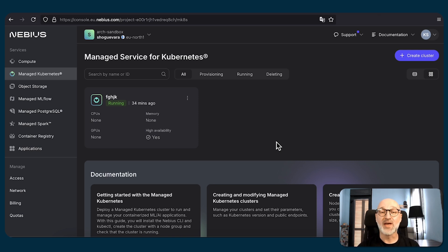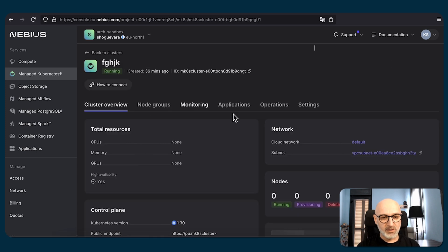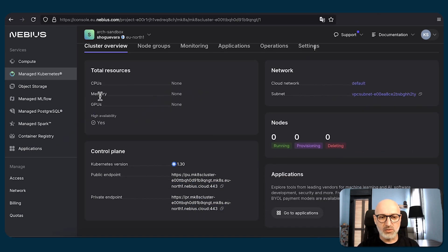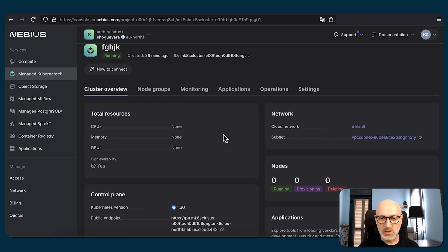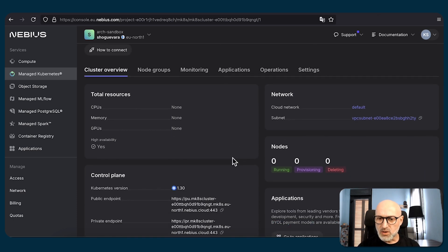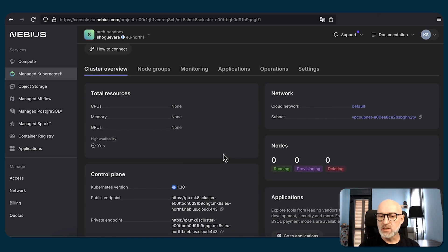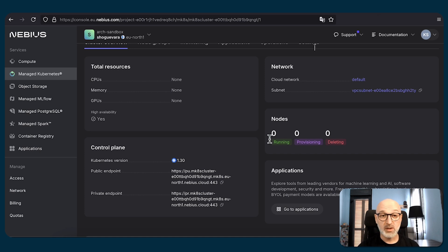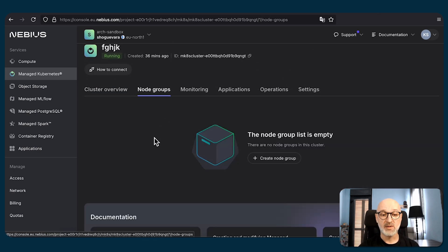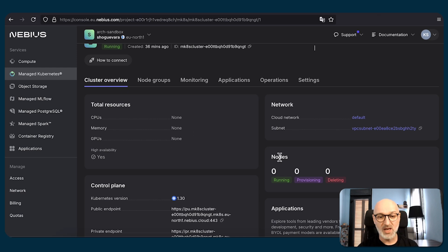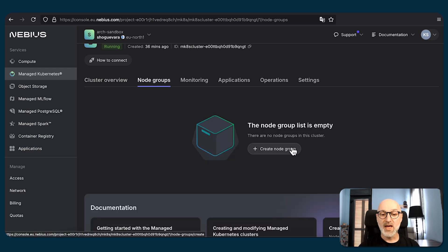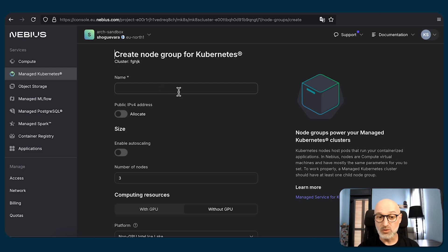Let's press on the cluster and see what we have inside. We have total resources: CPUs, memory, GPUs being none — high availability is yes, that's good. We have a public endpoint accessible because we configured it in the beginning. We have zero nodes running, provisioning, and deleting. That's because the Kubernetes cluster itself is just a management plane — we need to create a node group for resources and nodes to be non-zero, and assign those resources to those nodes. So let's do just that.